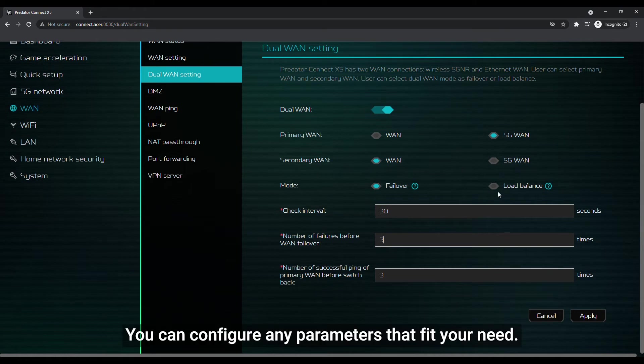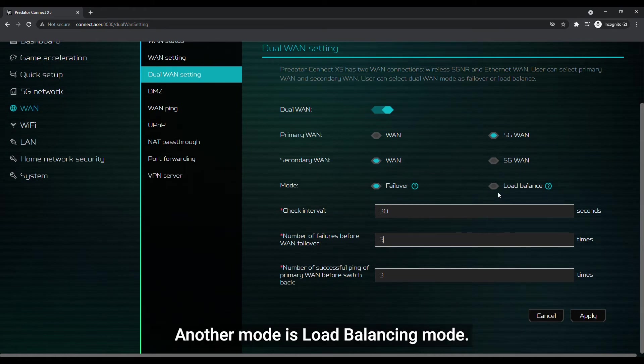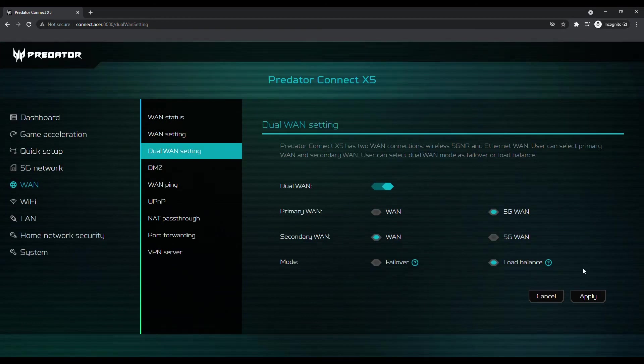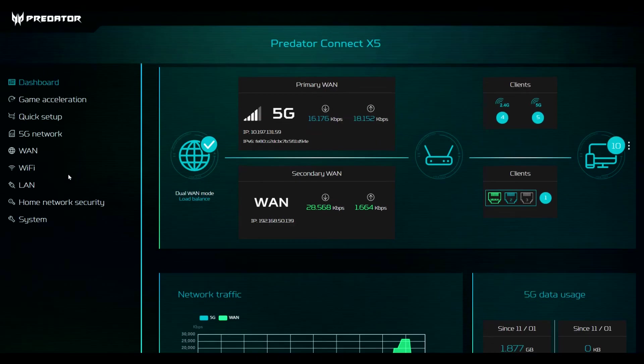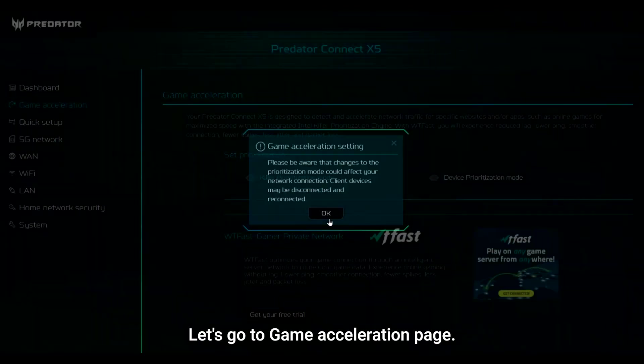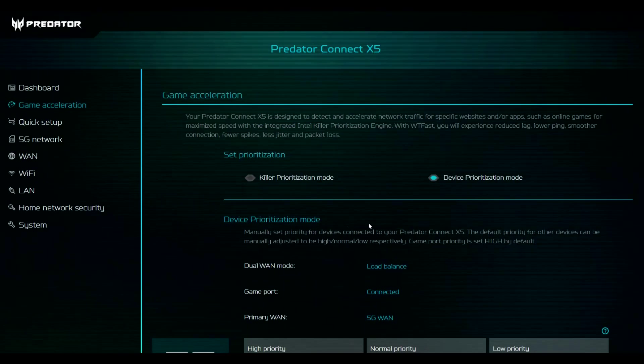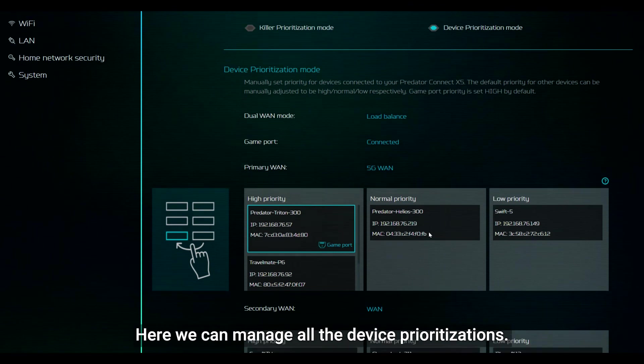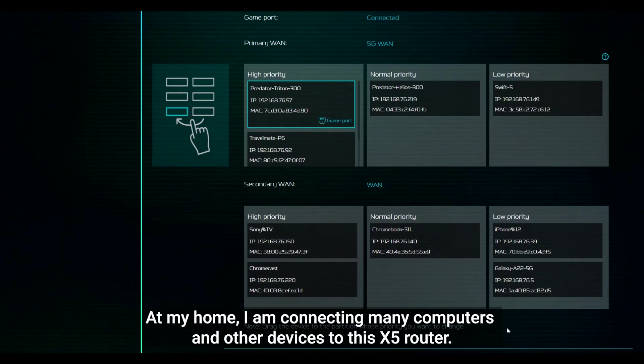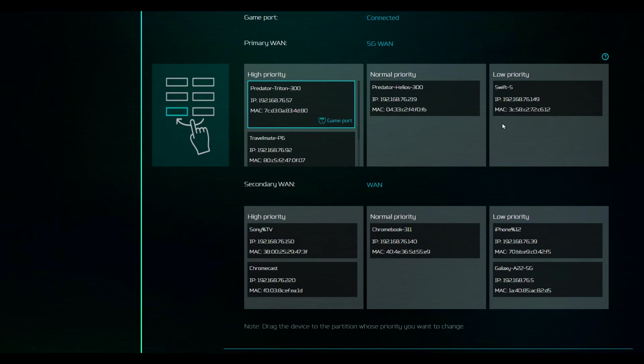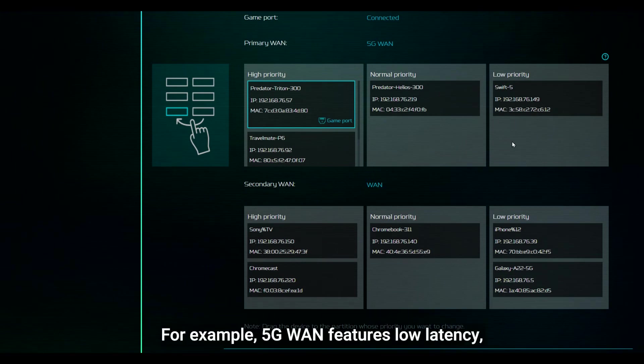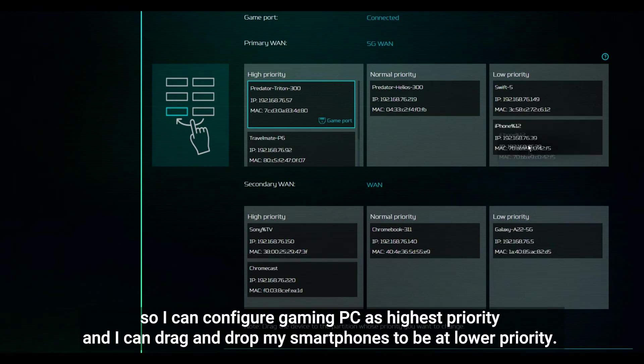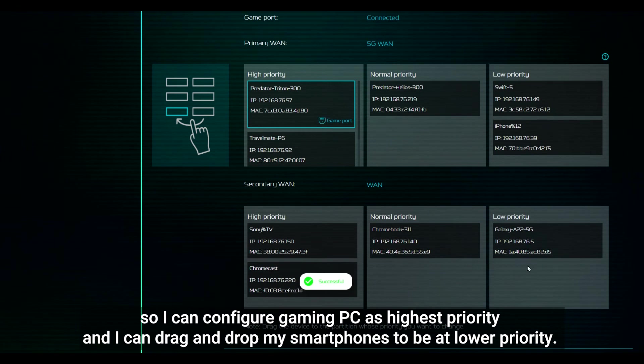You can configure any parameters that fit your need. Another mode is load balancing mode. Let's go to game acceleration page. Here we can manage all the device prioritizations. At my home, I am connecting many computers and other devices to this X5 router. For example, 5G WAN features low latency, so I can configure gaming PC as highest priority and I can drag and drop my smartphones to be at lower priority.